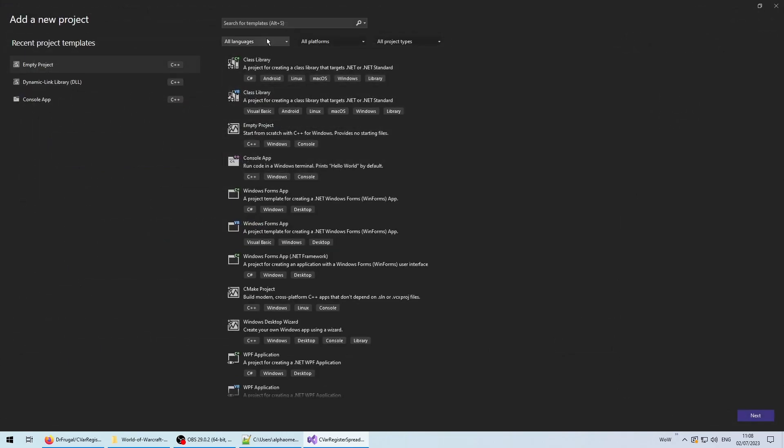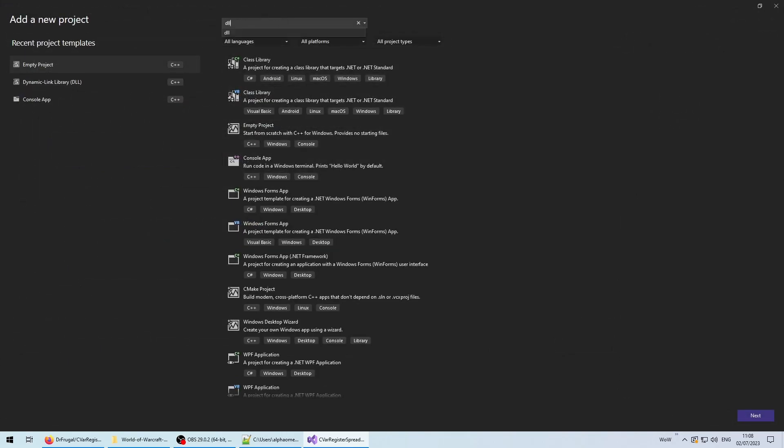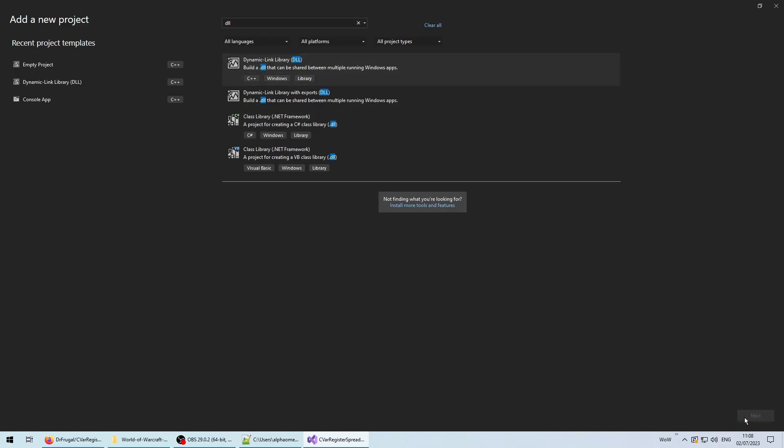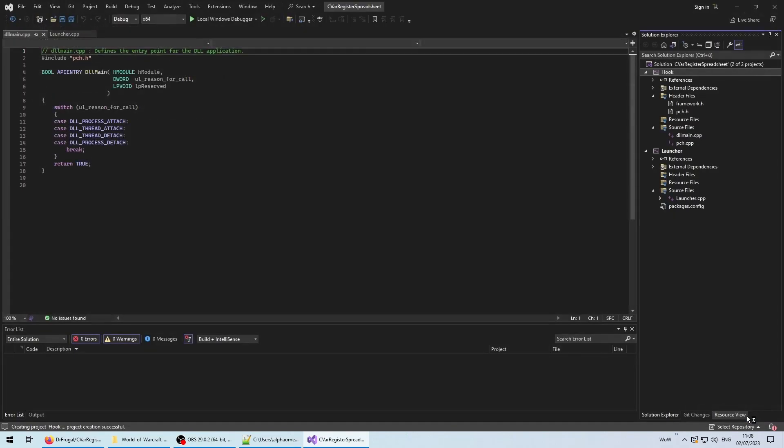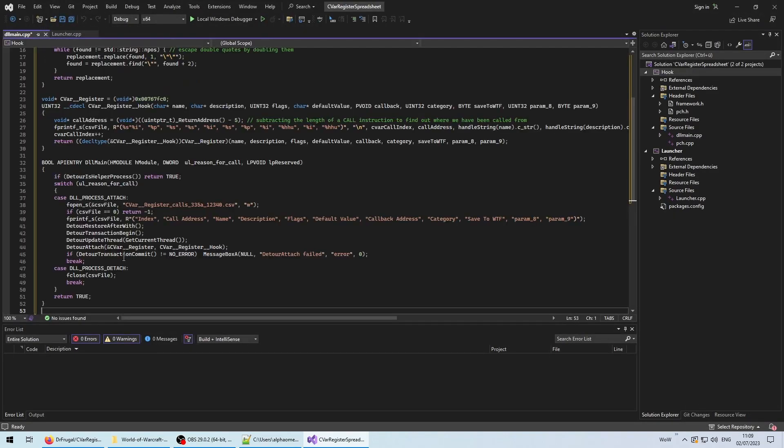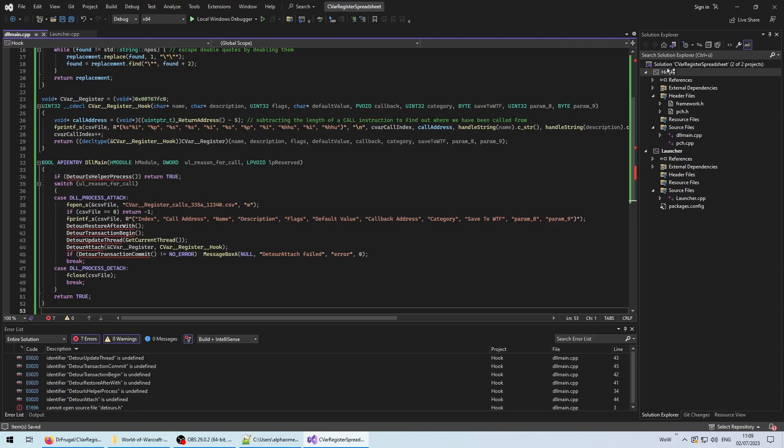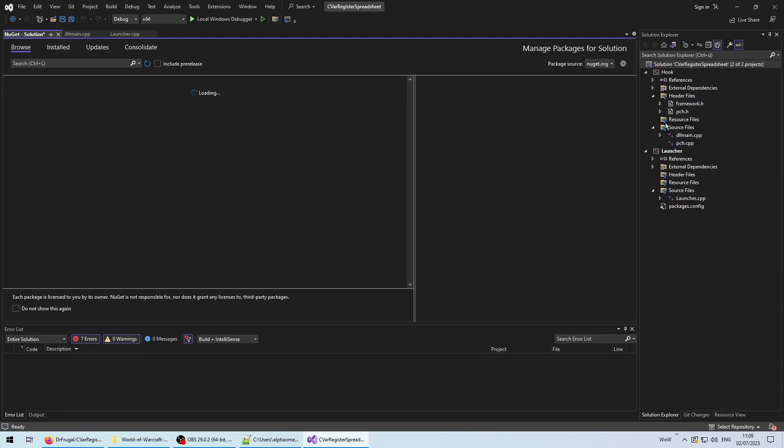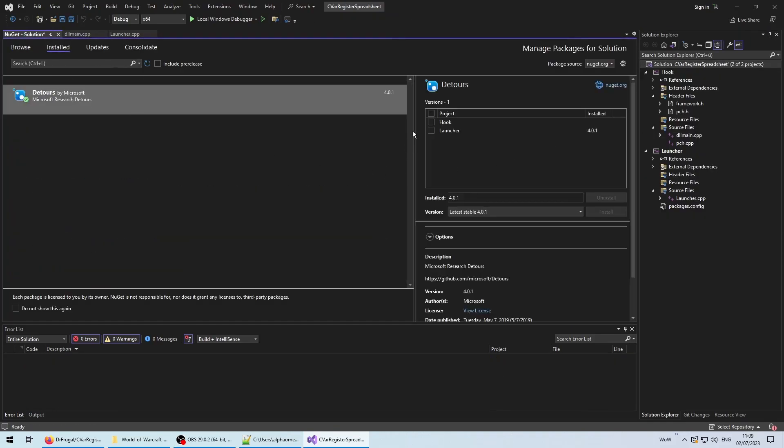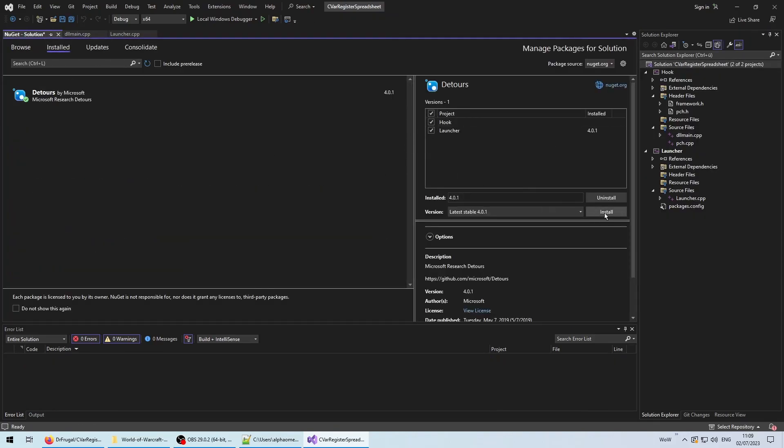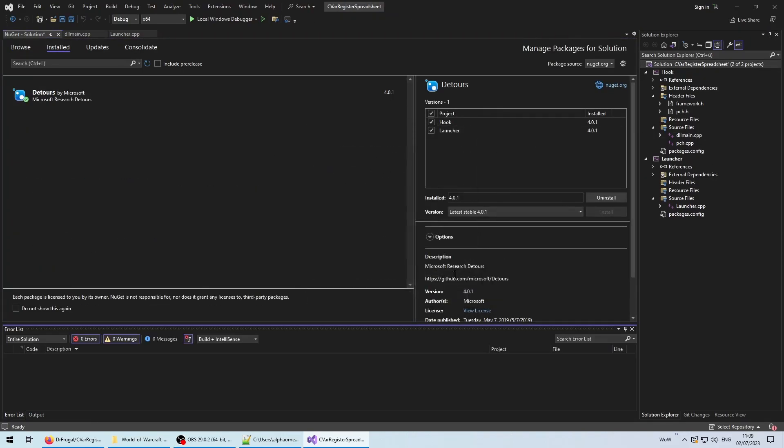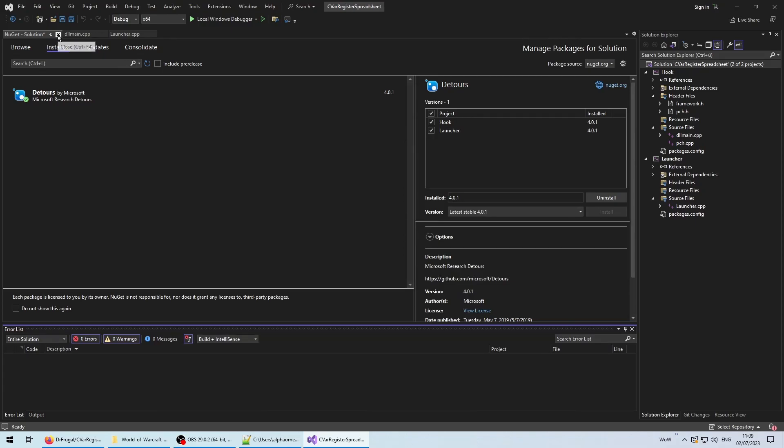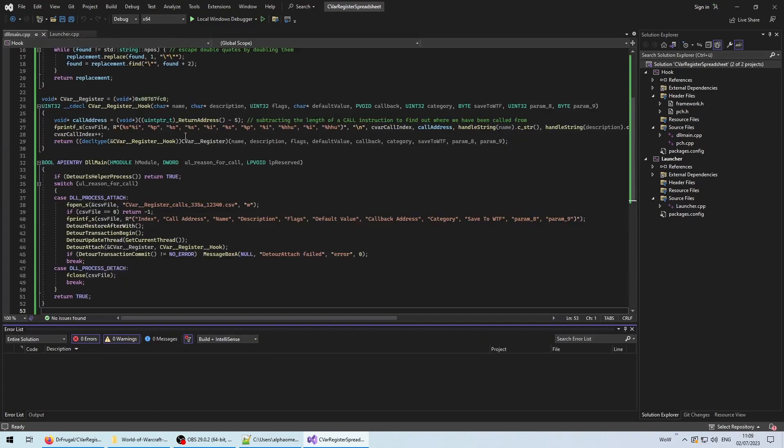Right-click the solution, and add a new project. This time around, choose the DLL template instead. Just name the project hook, and call it a day. Since packages have to be installed for each project separately, we have to add detours for this new project as well.